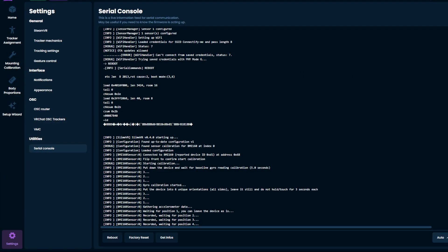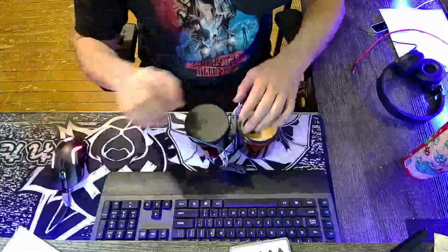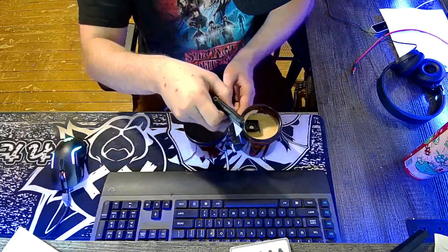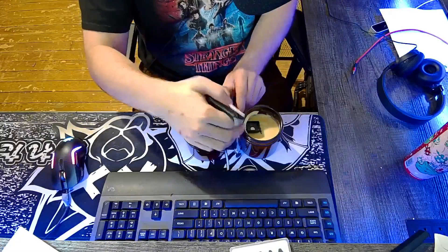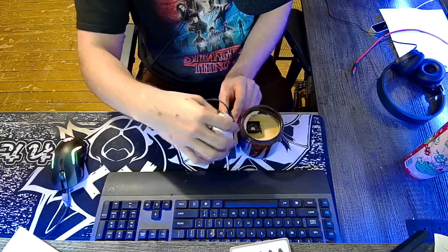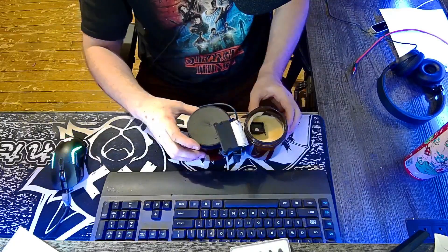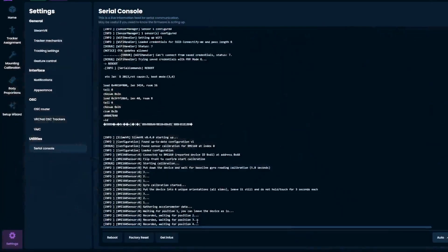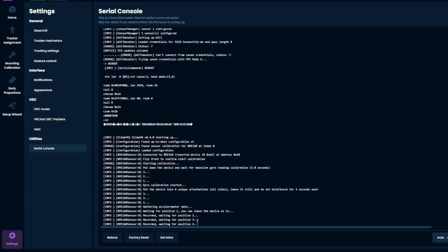Now it's asking for position four. So we're going to grab it, and we're going to flip it on its side this way, right like so. And it is recording position four.